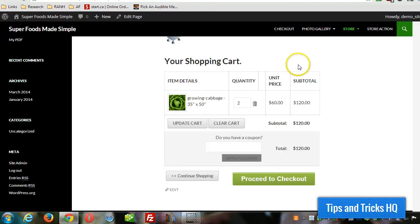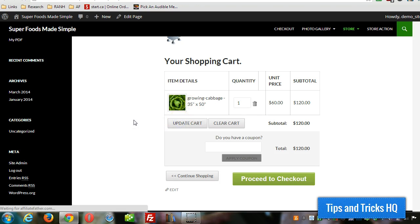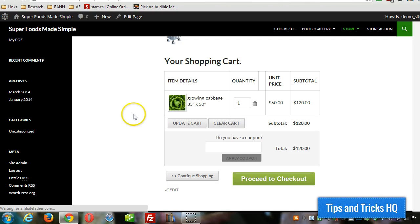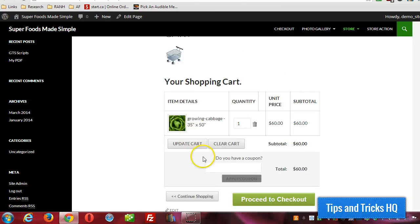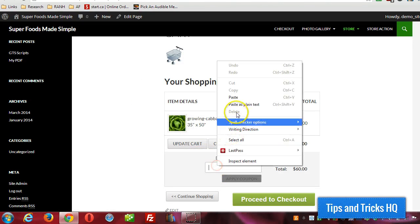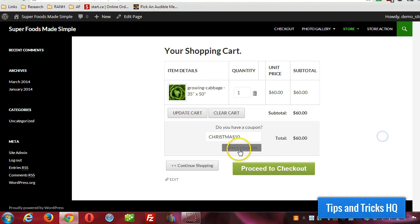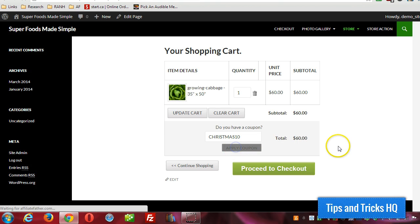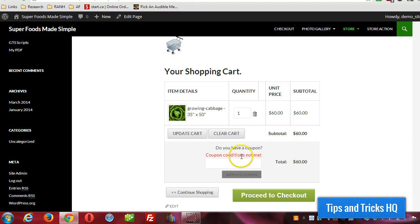Here's the cart with a product. I'm going to change it to one just to see how it looks. Click on update cart. And of course we have the coupon box now because we've enabled coupons. So this coupon is valid based on the date, but let's see what happens. Cause there's not enough products in the cart to make it work. Coupon condition is not met.